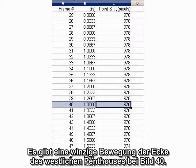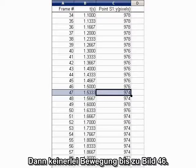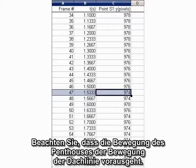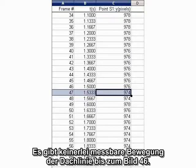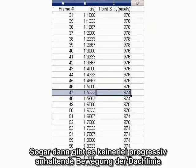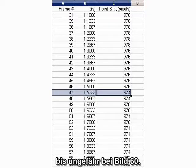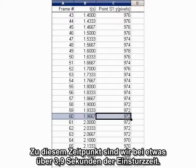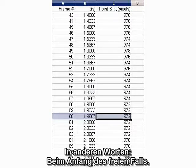There's a tiny motion of the corner of the west penthouse at frame 40. Then there is no more motion until about frame 46. Note that the motion of the penthouse precedes the movement of the roof line. There is no measurable movement of the roof line until frame 46 — that's a full second beyond frame 16. Even then, there isn't any progressive ongoing movement of the roof line until about frame 60. By then, we're back to just over 3.9 seconds of collapse time — in other words, the onset of free fall.